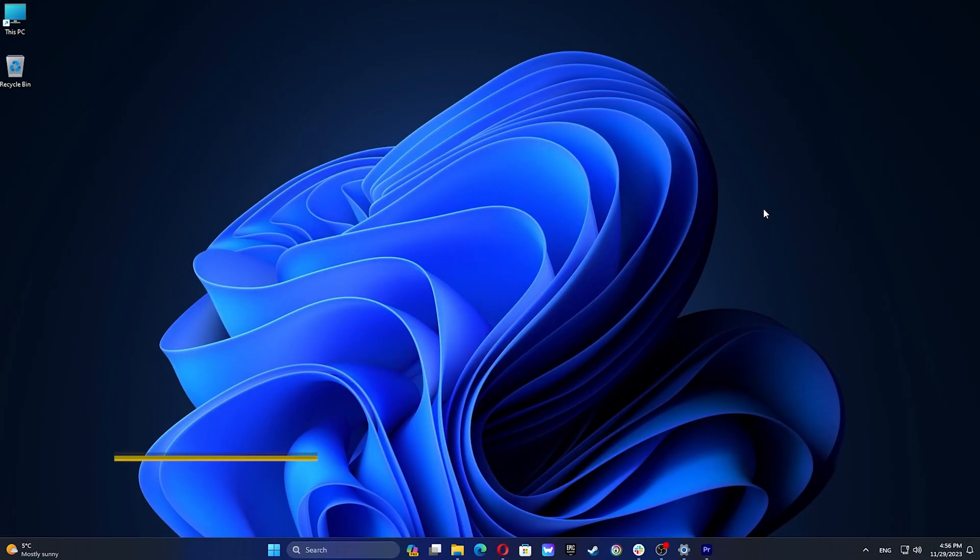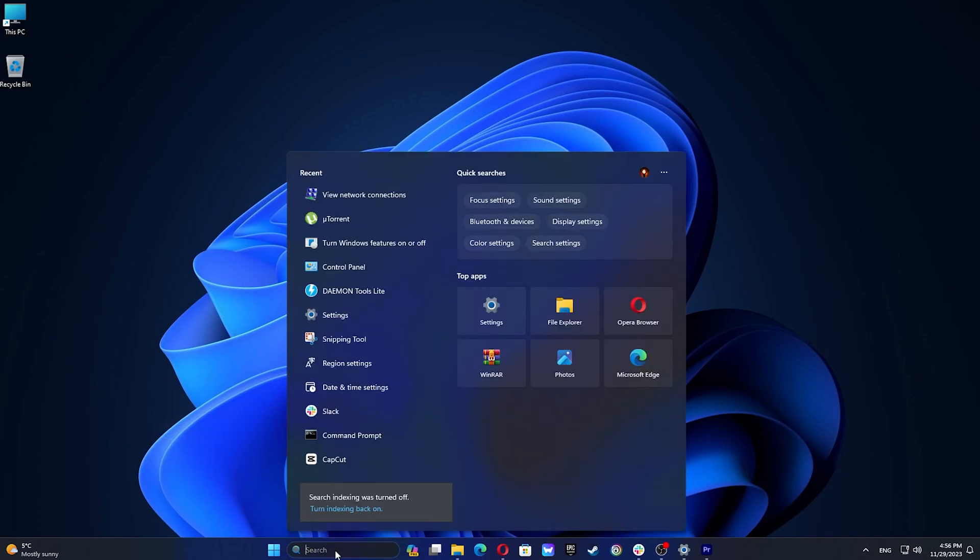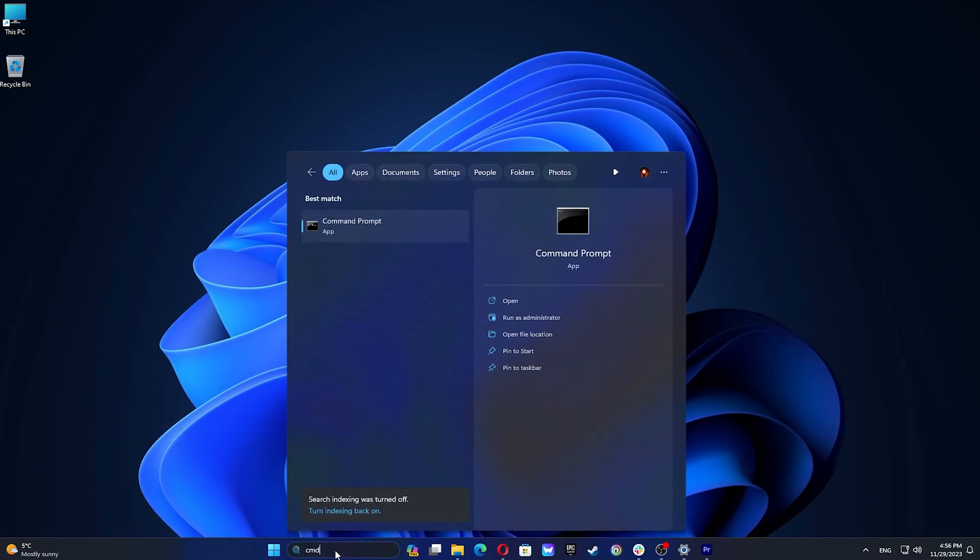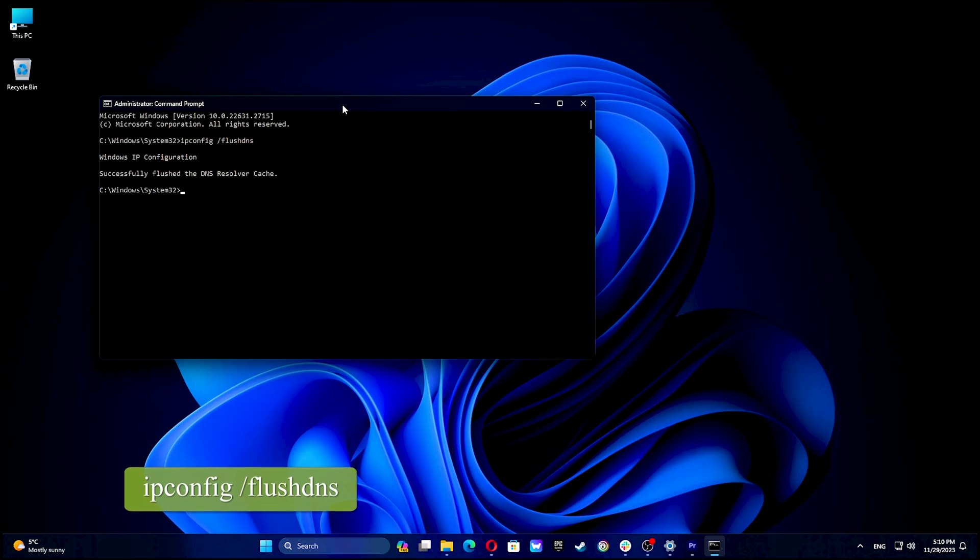To flush the DNS cache click start and type CMD then right-click command prompt and select run as administrator. Type the following command and press enter. You should get a confirmation that says Windows IP configuration successfully flushed the DNS resolver cache.